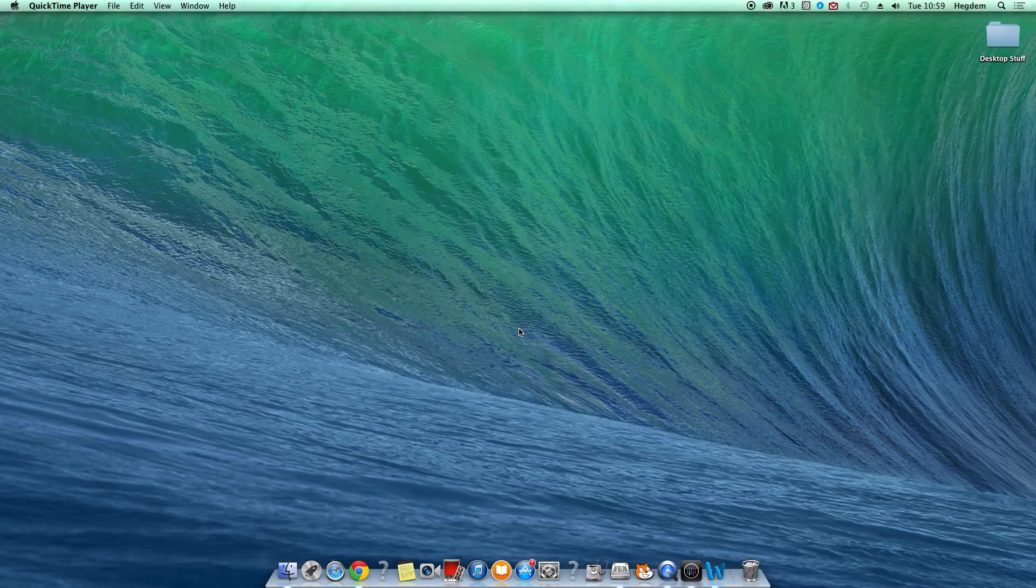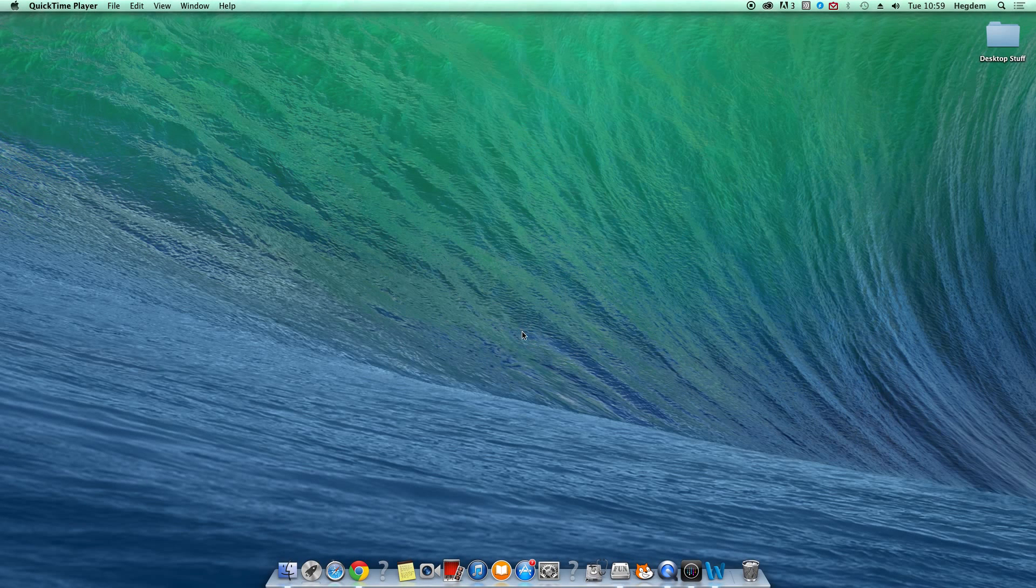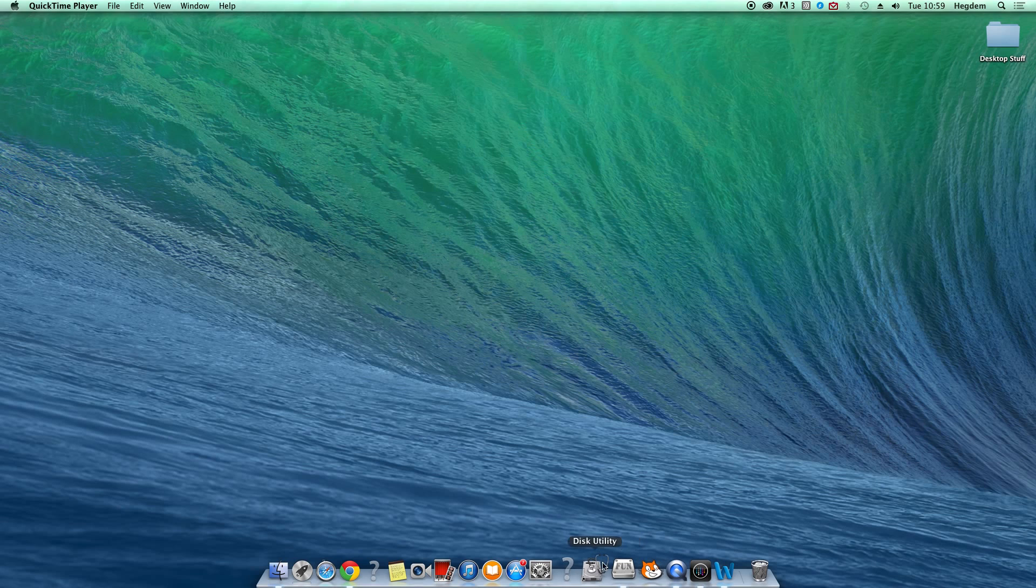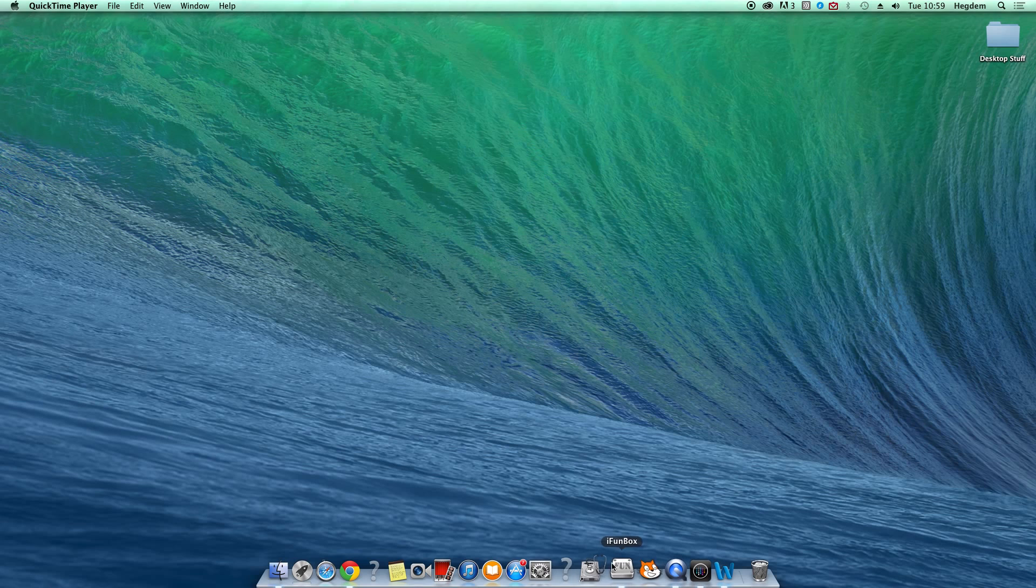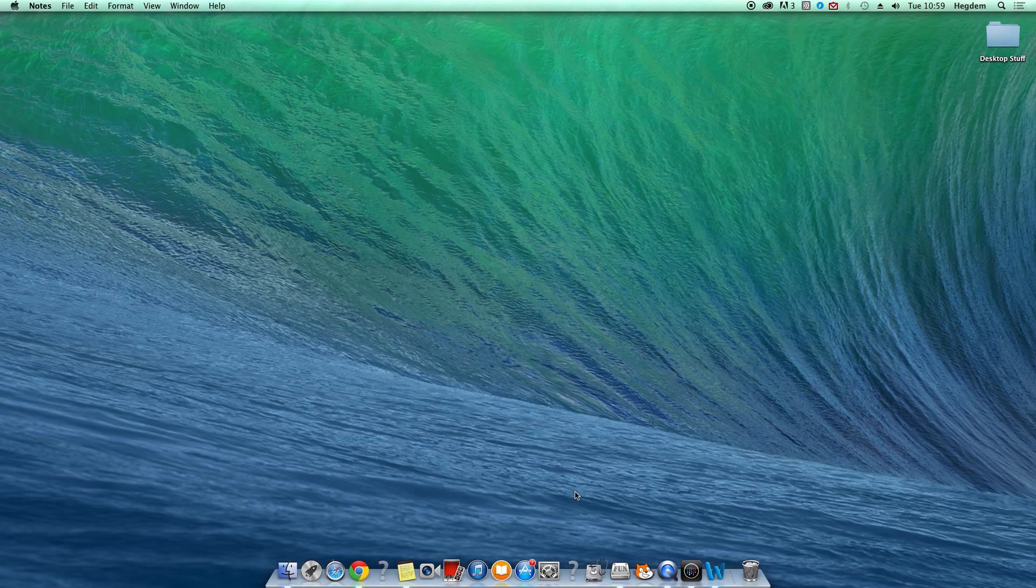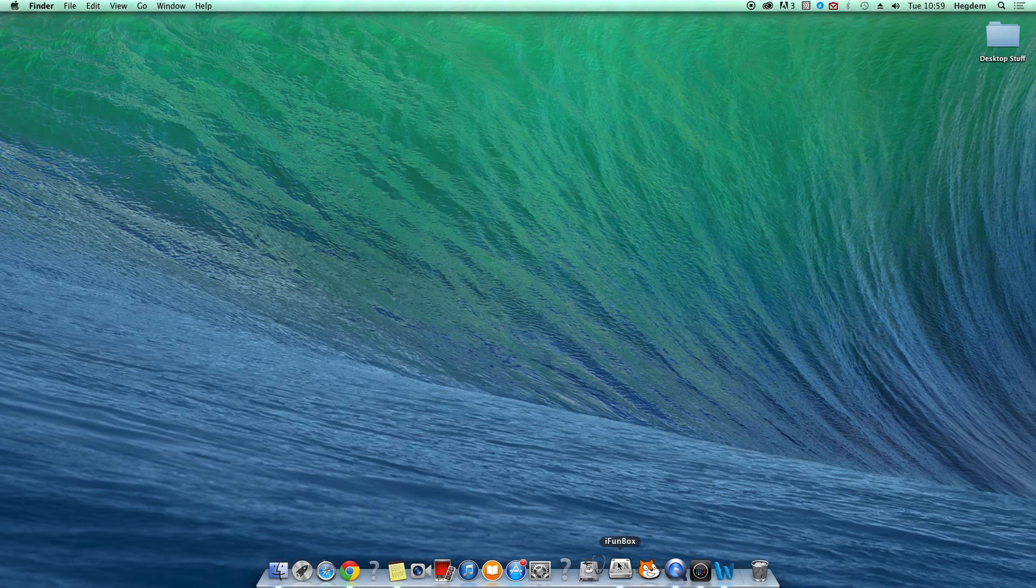Hello everyone, it is Dragonair and I'm going to show you guys how to mod Real Steel. The modded file, the link will be in the description below. Let's get straight into it.